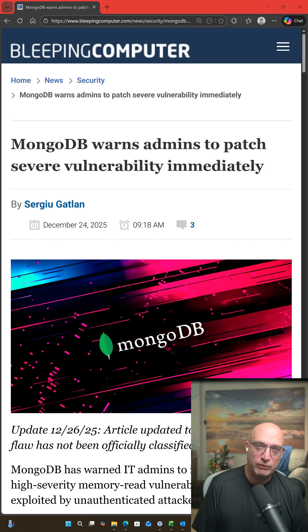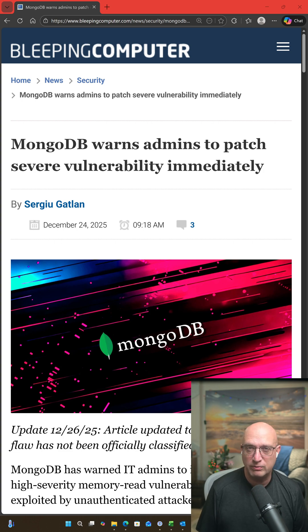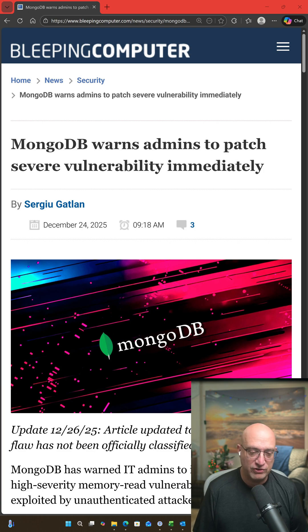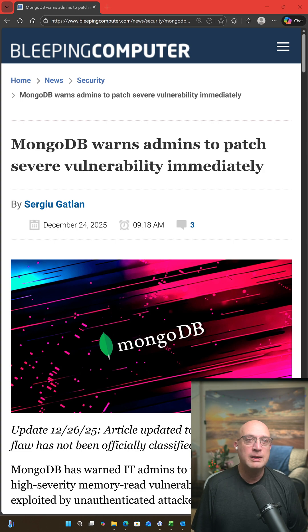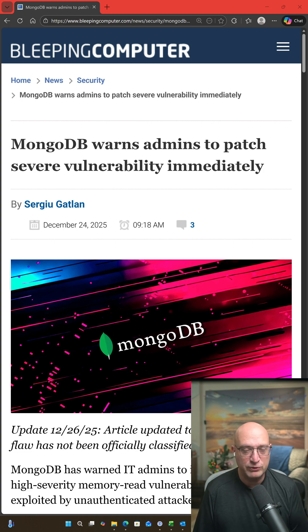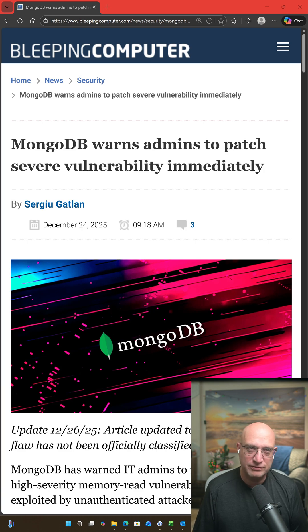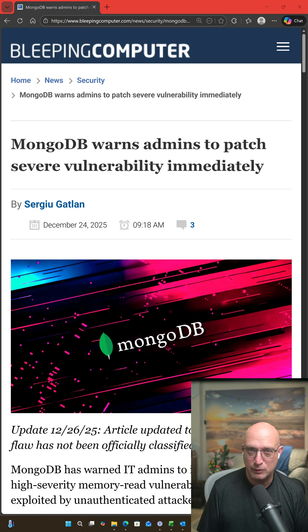It was initially referred to as remote code execution, but it's been since clarified that this is more of an information disclosure vulnerability. However, it can be used to retrieve credentials out of the database server, which can allow remote code execution.